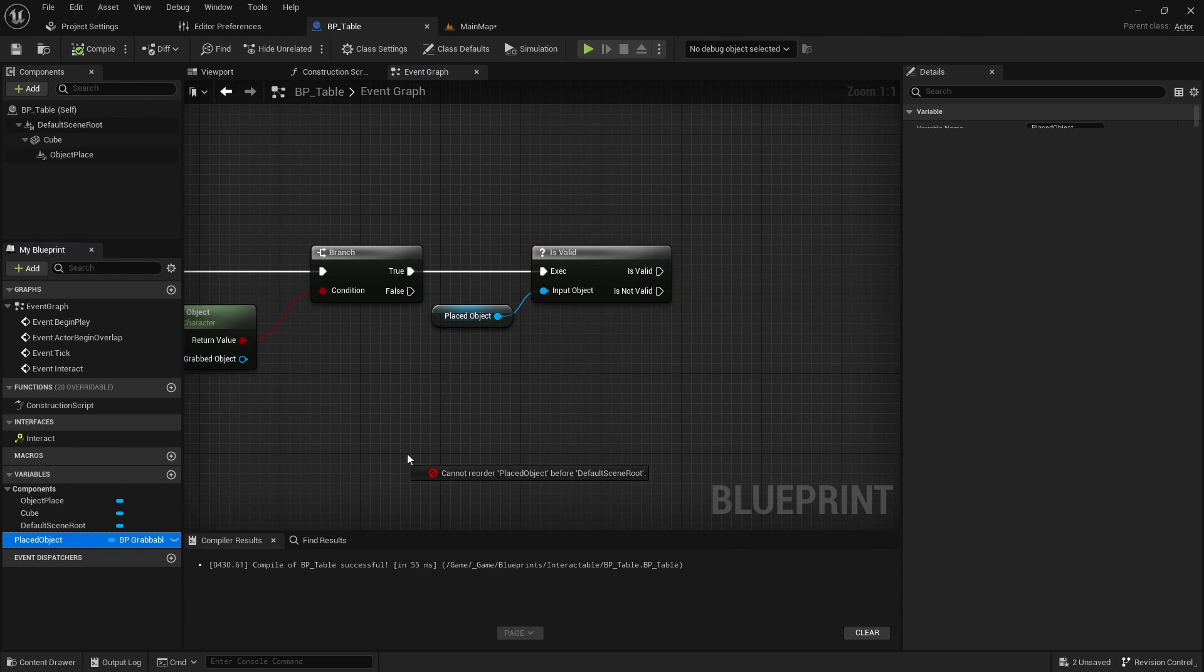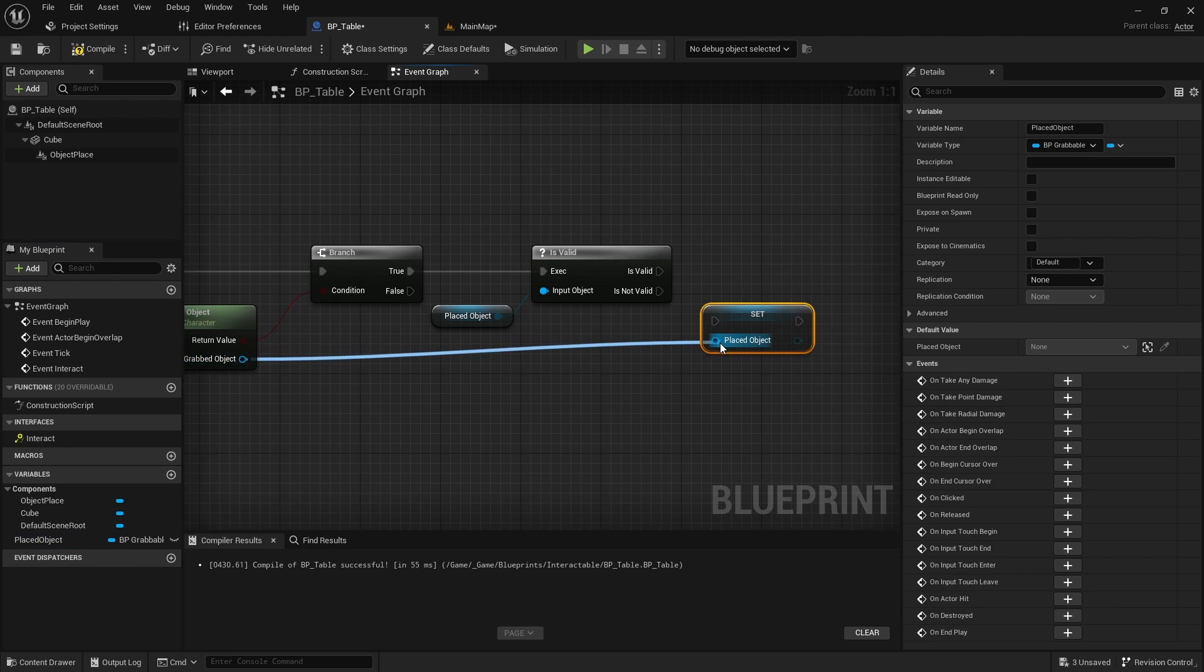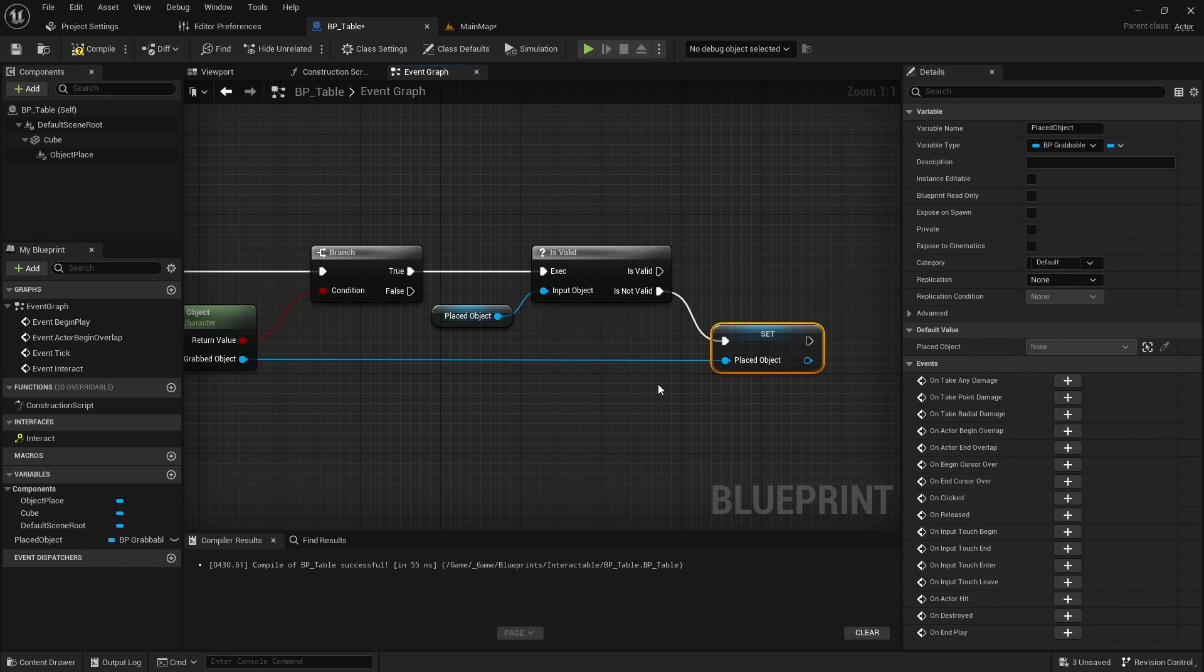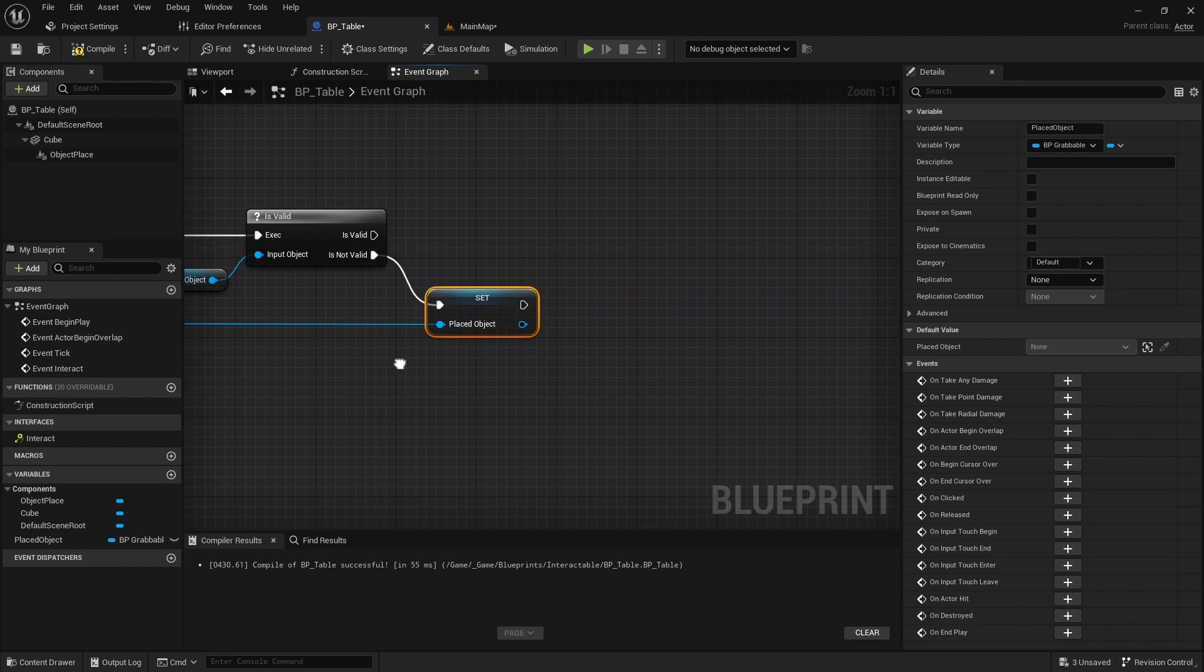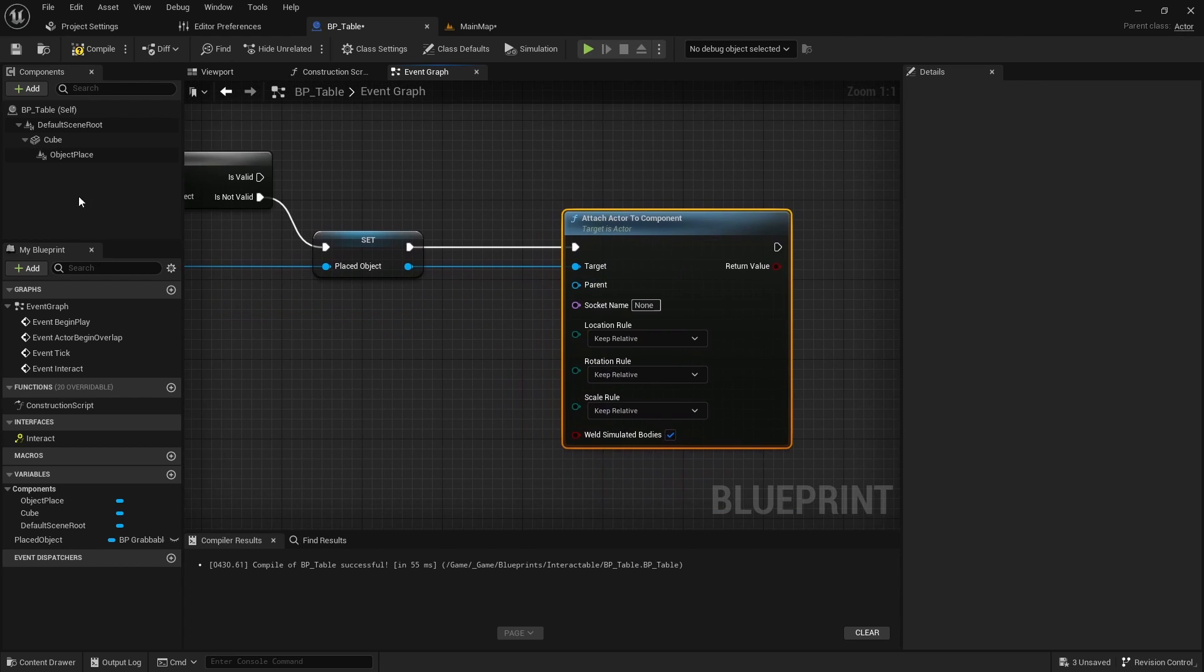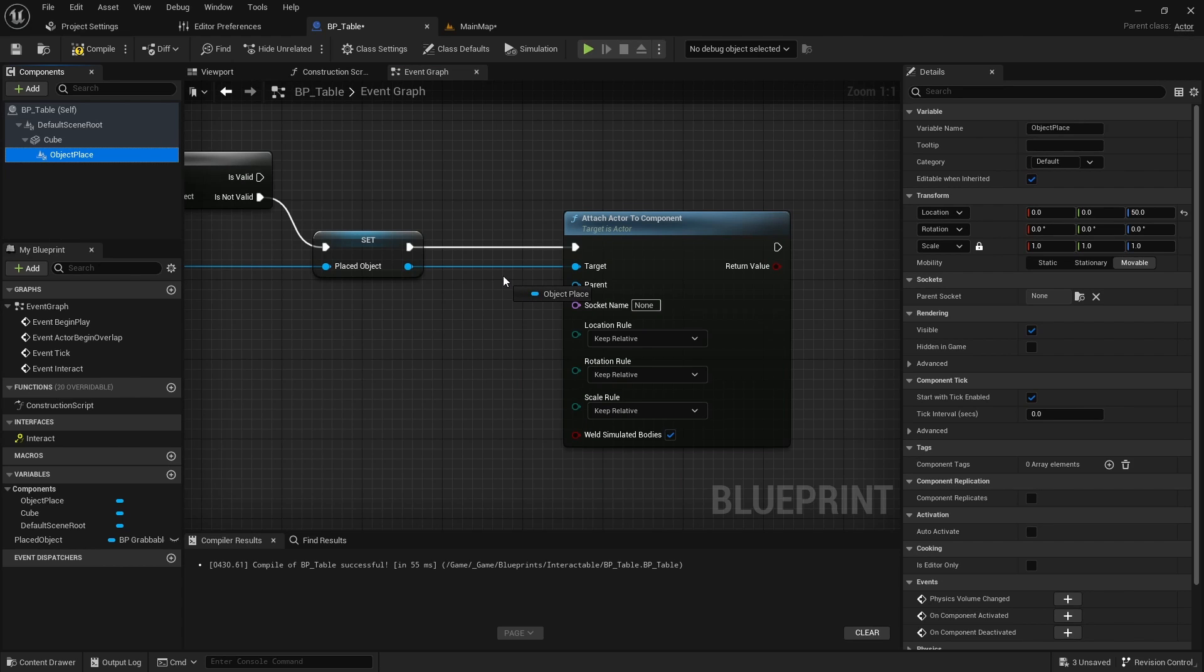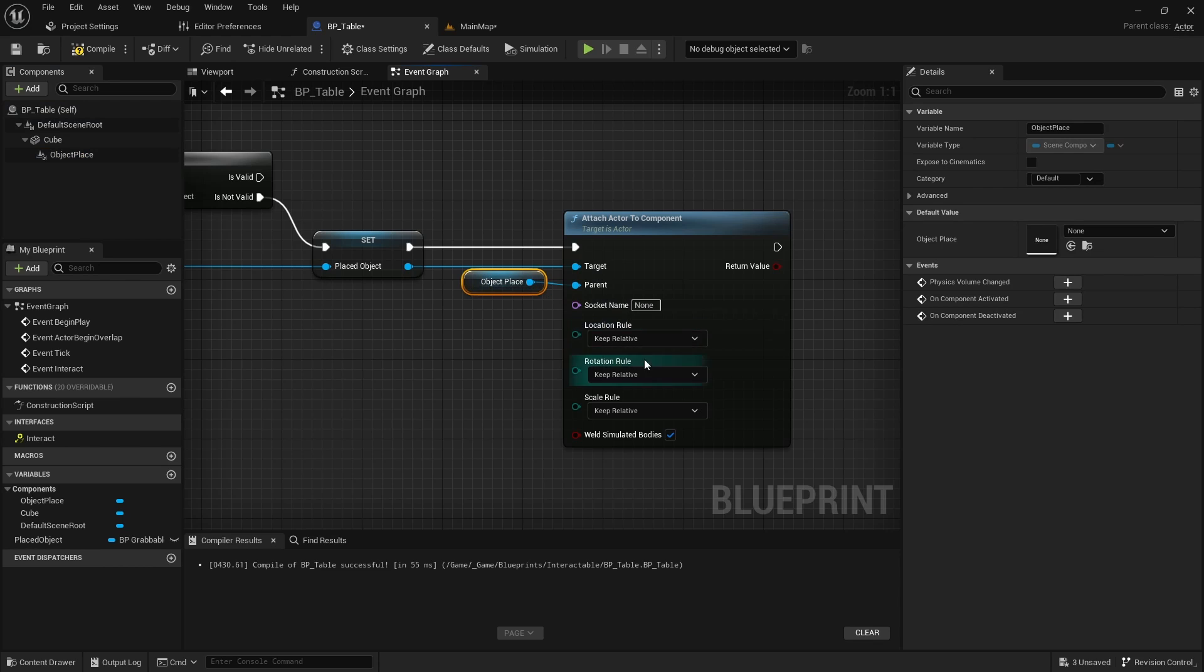If the player has a grabbed object and there is no object placed, set the grabbed object as the placed object. Then call attach actor to component with the object placed as the parent. Set and keep world in all of the rules.